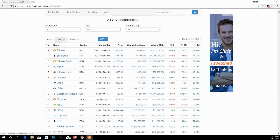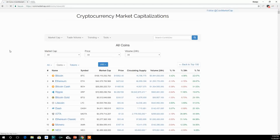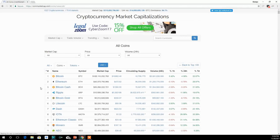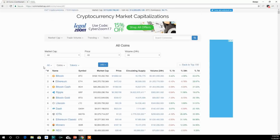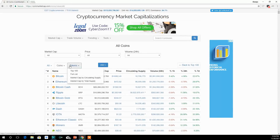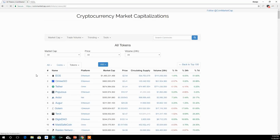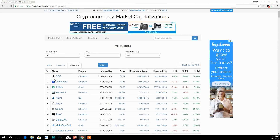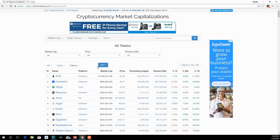There is a distinction between coins and tokens on this site. When we go into coins, we see that Bitcoin, Ethereum, and Bitcoin Cash are listed there. And when we go to tokens, we find a completely different list — we find Omisego, Augur, and Golem. You also see there's a column called platform, which indicates what platform each token is built upon.